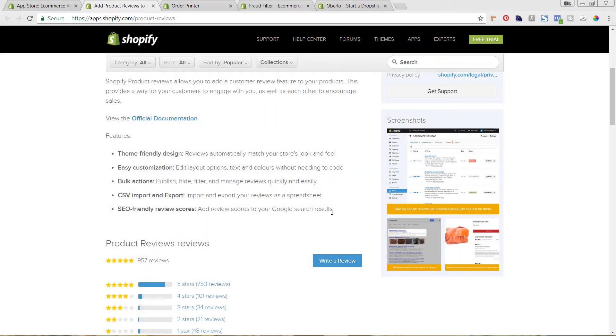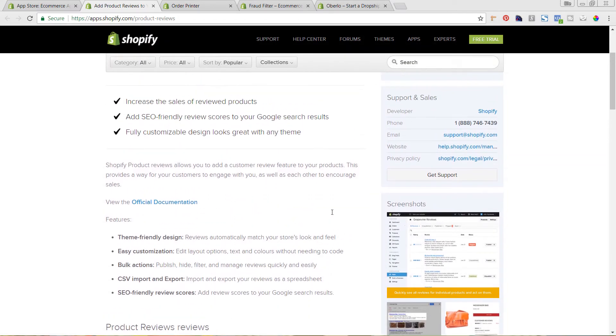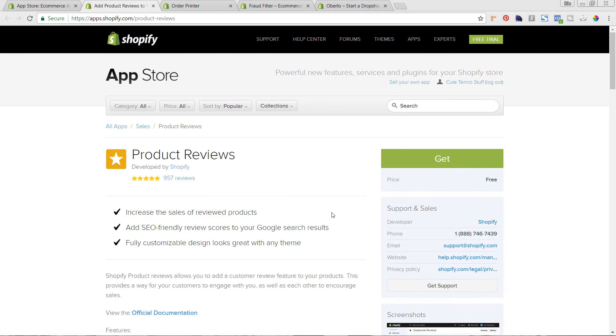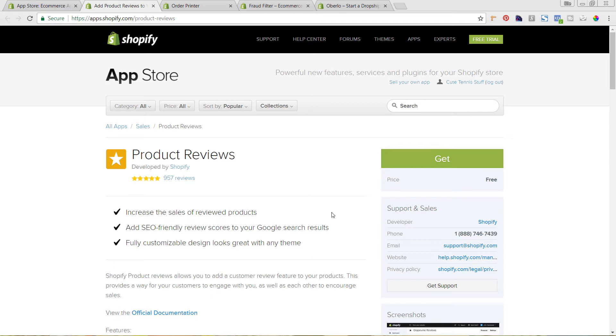So this is a great app that lets you add in this capability. So there are other apps in the app store that are paid apps that have reviews and another video I reviewed Yotpo, which is one that I recommend for reviews. So this is really nice because it's a free way to start building out reviews and testing to see if your customers are likely to leave reviews.